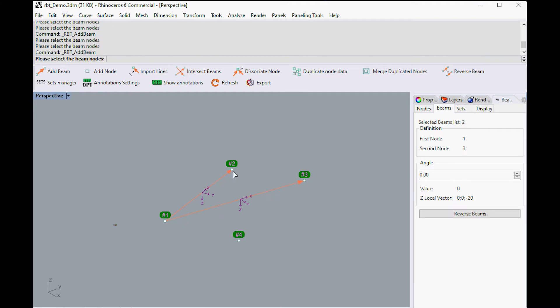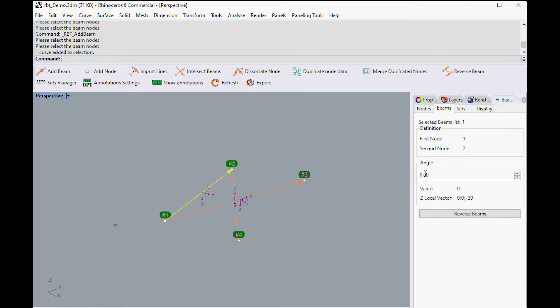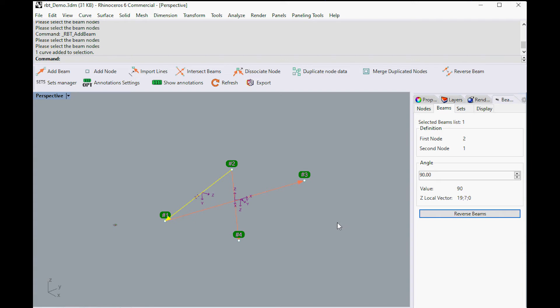Let's add a few nodes and beams in our new model and see what happens. In the Beams tab, the beam's angle and orientation can be edited. The starting and ending nodes are also displayed.